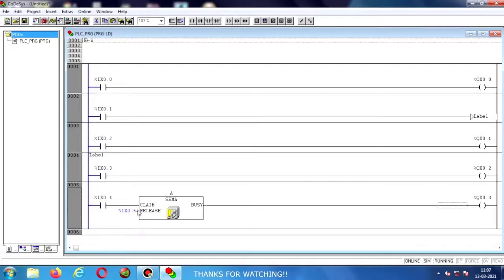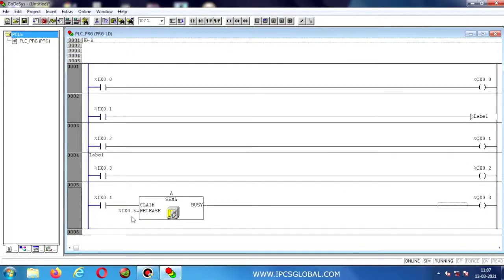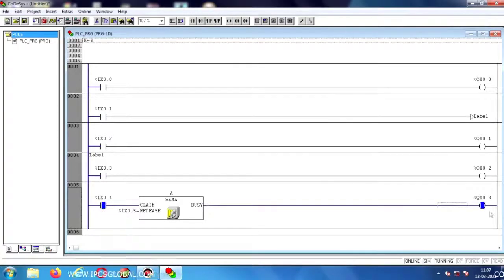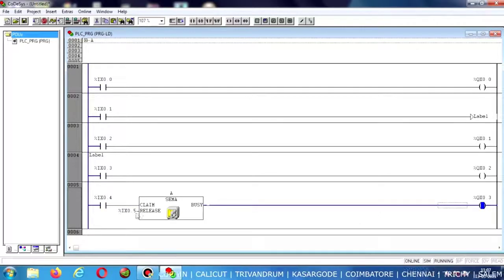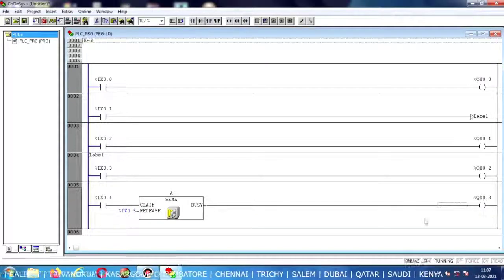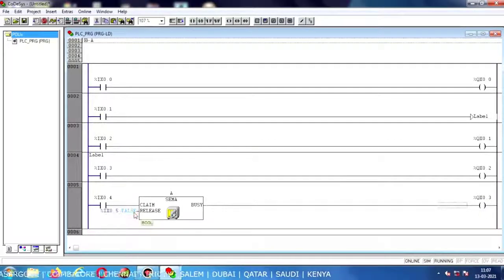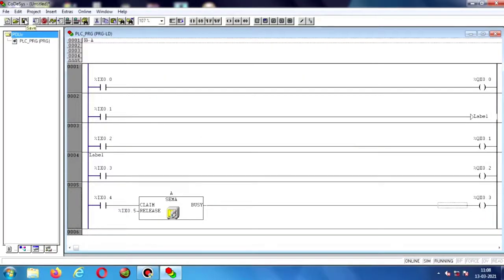Now I am going to release the function — enabling the Release function, and the output coil will be reset. Disabling the release, then enabling the input contact again — the output will be on. Even if we disable the input contact, the output stays set. Now enabling the Release — the output coil will be reset. This is the SEMA instruction in ABB Codesys software. Thank you.